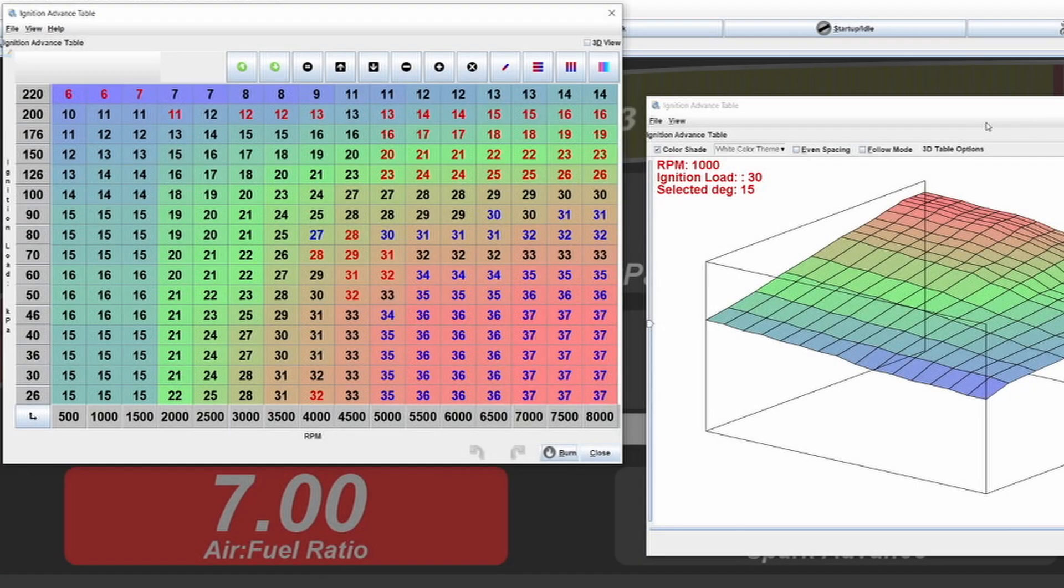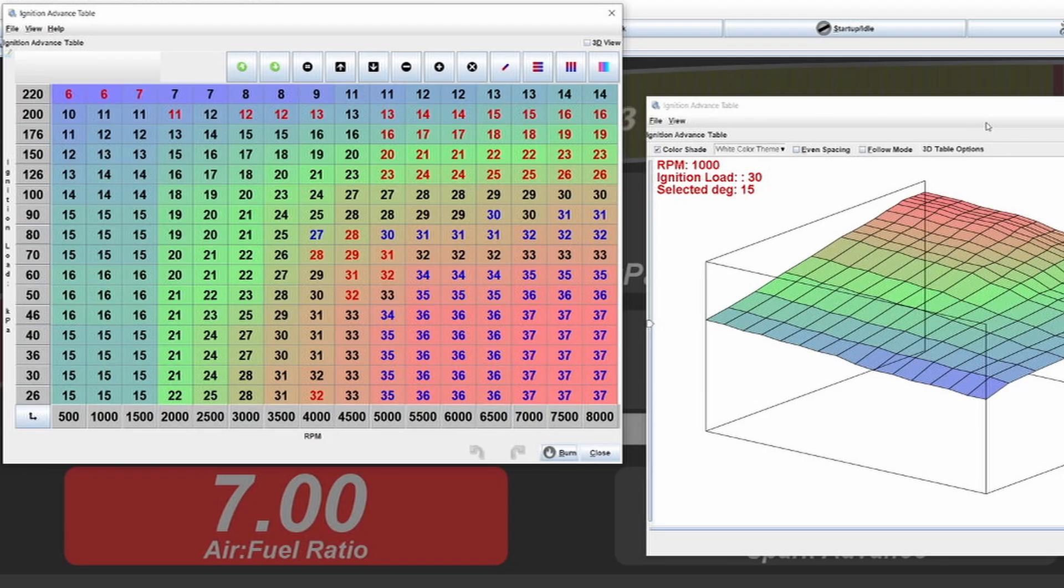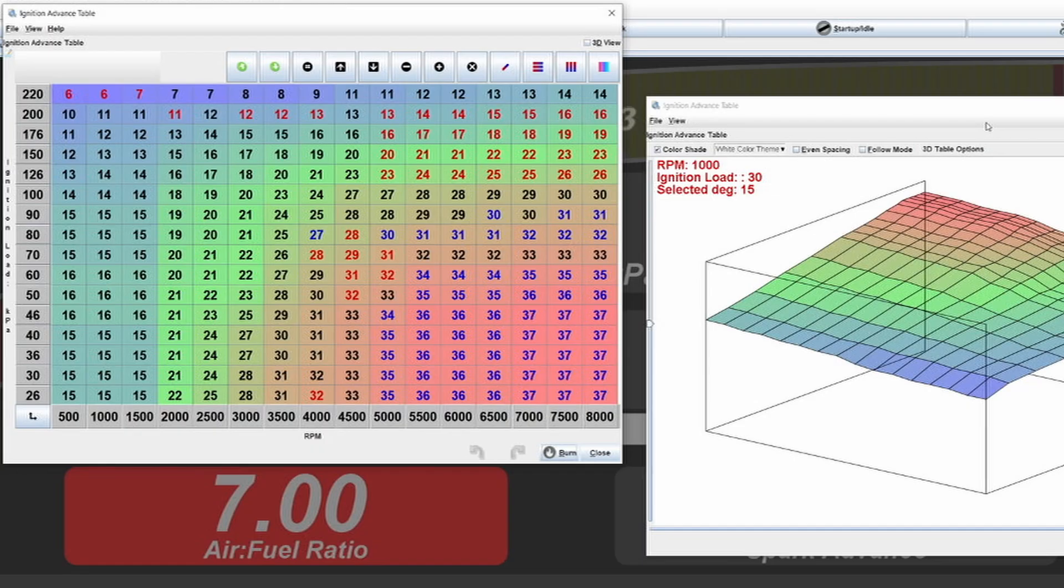Ignition timing. What is it, what it's influenced by, and what you have to look out for when looking at an ignition table, or when looking at logs from maybe a stock car or whatever else. First of all, what is ignition timing?